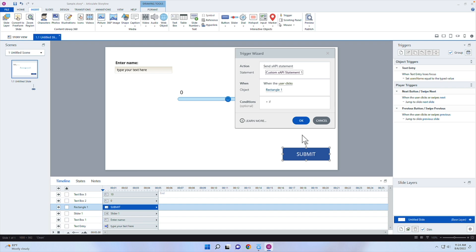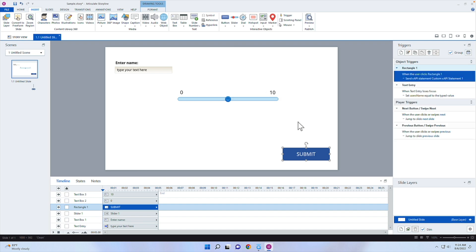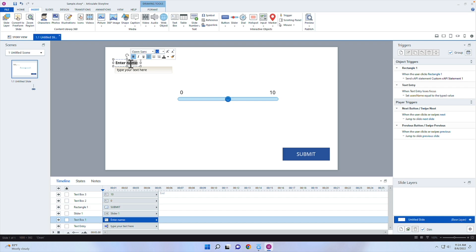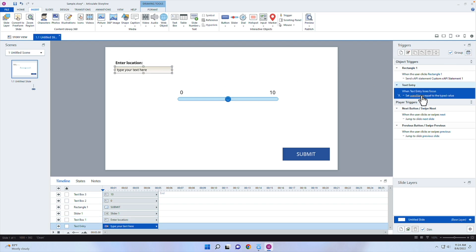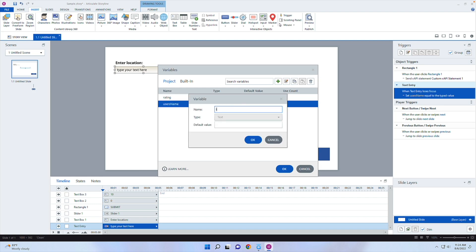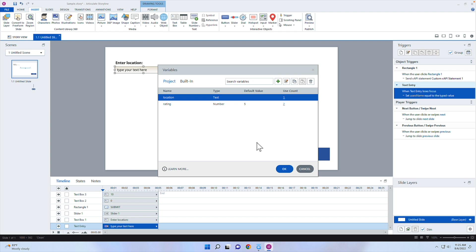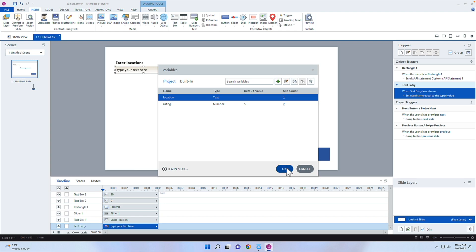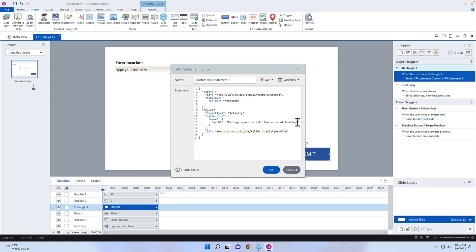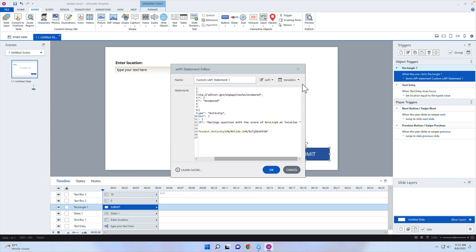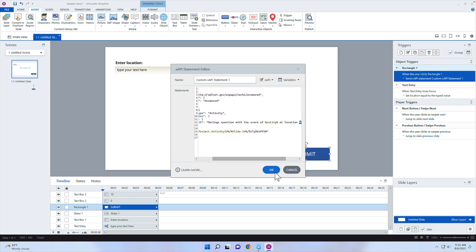Actually, instead of "Enter name" let's change it to "Enter location" — since we're already capturing the actor's name from the LMS. I'll rename that variable from username to location, go back to the custom statement, update the text to "at location," and insert the location variable. Now we have both variables and it makes sense.